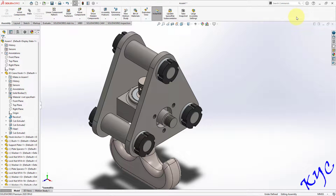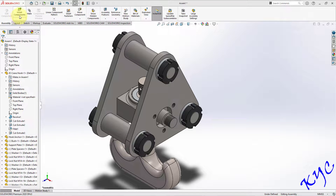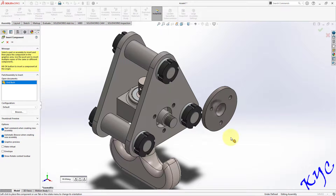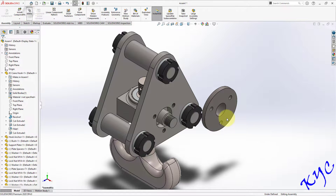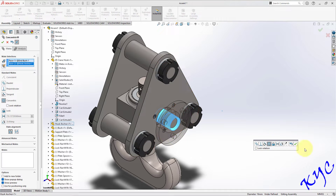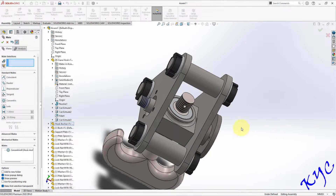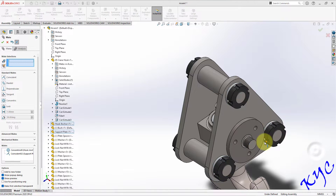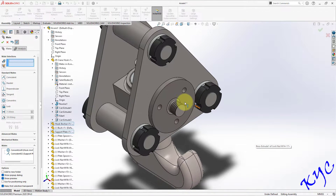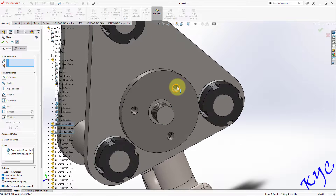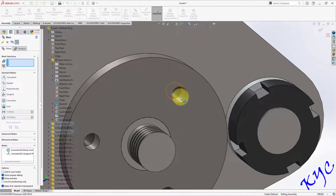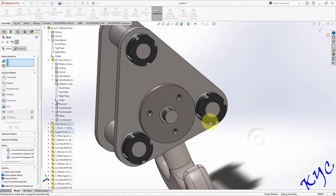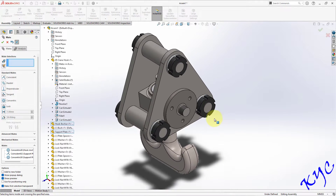The next thing is to apply the N bush. Go to Insert Component, select N bush and click Open. Place it, then go to Mate. Select the cylindrical surface of the N bush and the cylindrical surface of the assembly, click OK. Select this face and this face, click OK. Then select this hole and this hole for the concentric mate, click OK. The N bush is now completely constrained.